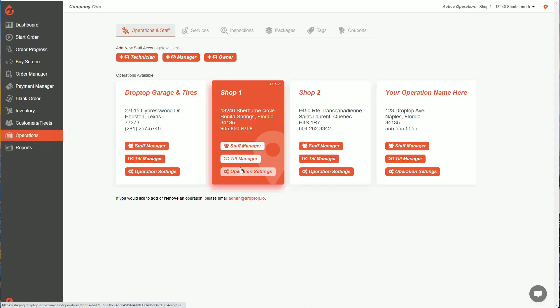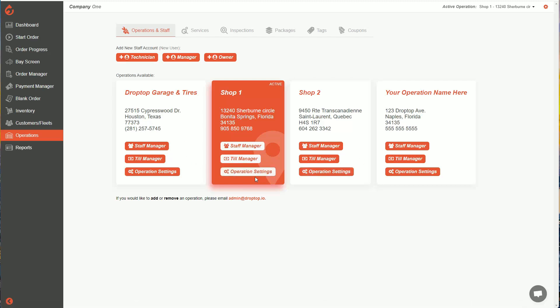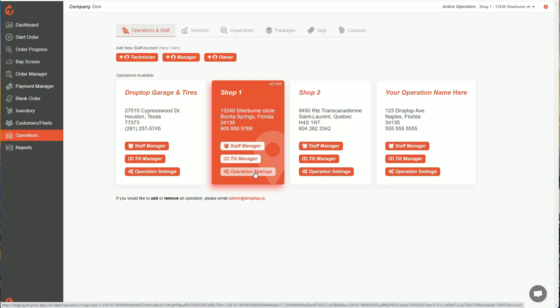Next, we're going to click on the operation settings button. In this case, I have multiple shops. You'll likely just have one, but if you do have a bunch, you can configure each of those shops separately. So I'm going to click here on operation settings.